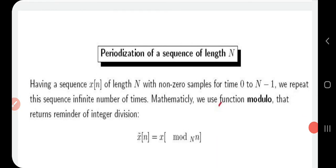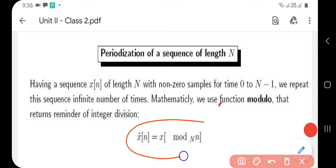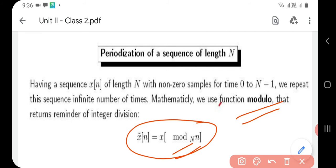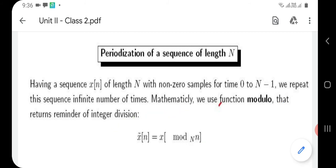Next is the periodization of a sequence of length N. Suppose you have a sequence x(n) of length N with non-zero samples for time 0 to N-1. Periodization means that sequence is repeated an infinite number of times. This is represented using the modulo function: x̃(n) = x(n mod N). So if a sequence of length N is repeated infinitely, it can be expressed using this modulo mathematical function.